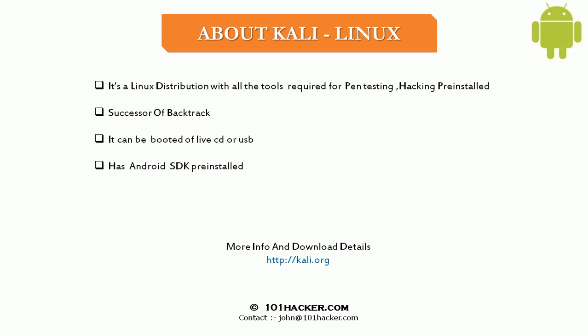It is the successor of Backtrack which is a penetration testing distribution. Since it is a live pen testing distro it can be booted off a live CD or USB, and it has Android SDK pre-installed.